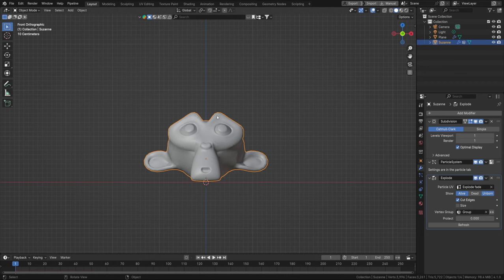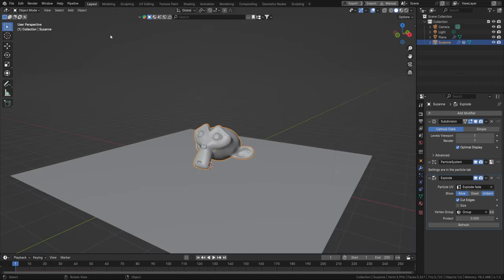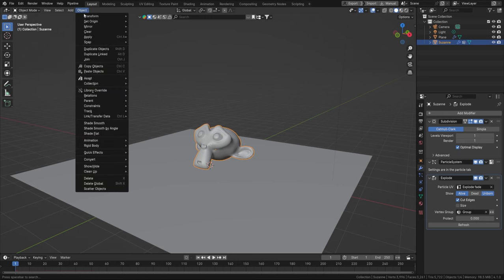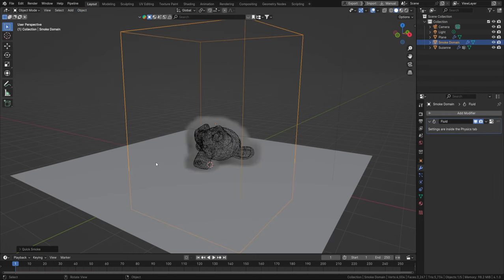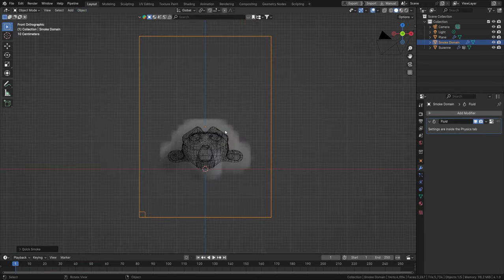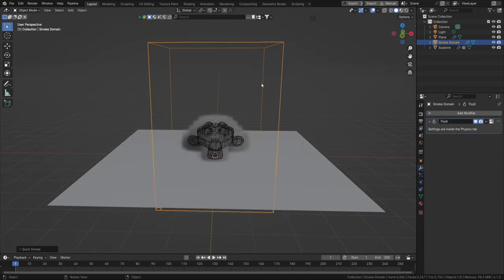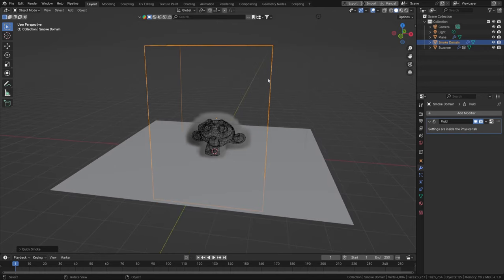Now how do we add an actual smoke and fire simulation? Select the object, go to Object > Quick Effects > Quick Smoke. You may wonder where the fire is — don't worry. First we're going to scale this domain to our liking.